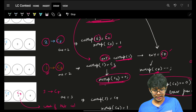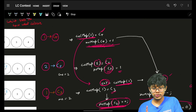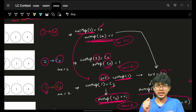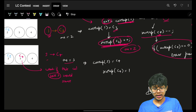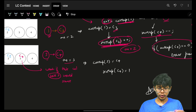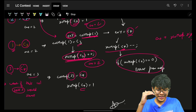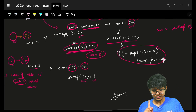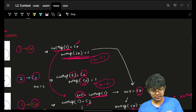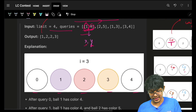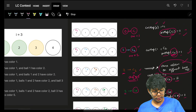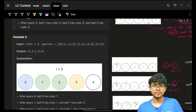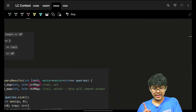After that override, the map only contains c3 and c5, so the answer is two. Tracing all queries for example one: answers are one, two, two, three — which matches. For example two, answers are one, two, two, three, four — which also matches.